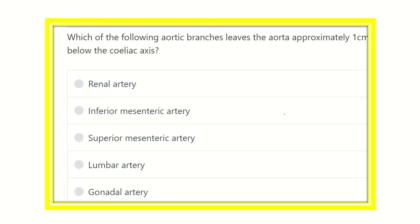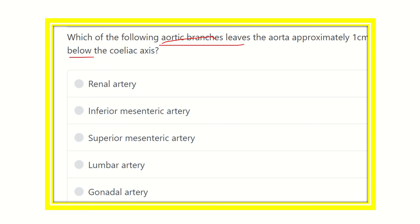Hi everyone, welcome to another video. For a MRCIS exam quiz: which of the following aortic branches leaves the aorta approximately one centimeter below the celiac axis? This is a direct question. The celiac axis is one of the branches of the abdominal aorta, and we have to find another branch from the abdominal aorta one centimeter below it. The options are: renal artery, inferior mesenteric artery, superior mesenteric artery, lumbar artery, and gonadal artery.